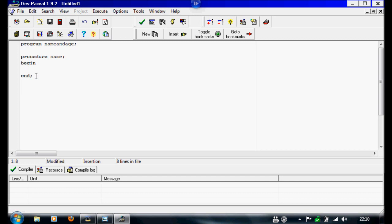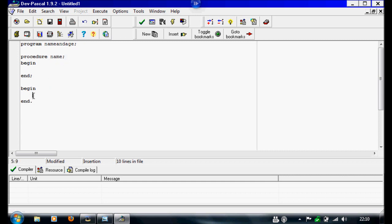Now I'm going to write the main program, so I'm going to write begin, end, and a full stop. Then we need a way of running this procedure. So if you want to run a procedure, you literally just write its name — so the name of this one is 'name' — and what this is saying is: start the main program and run this procedure. But this procedure is currently empty.